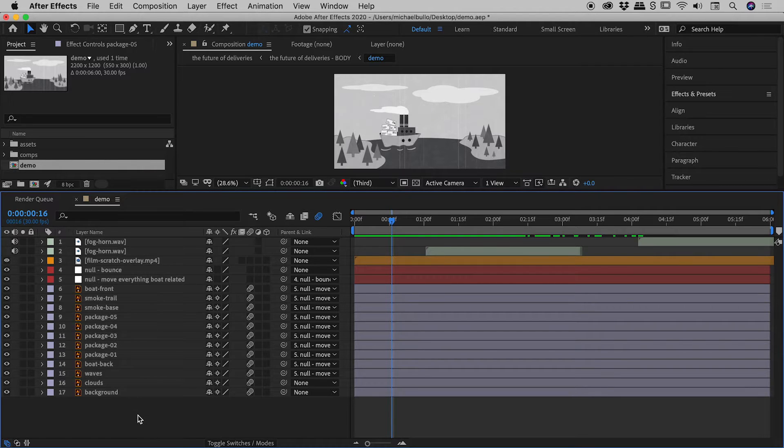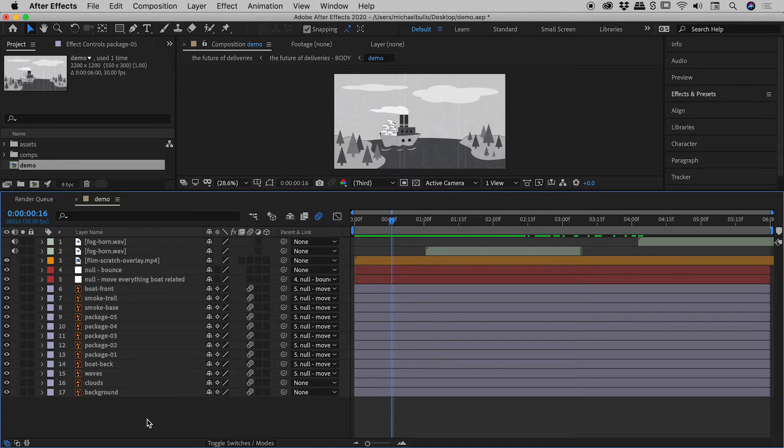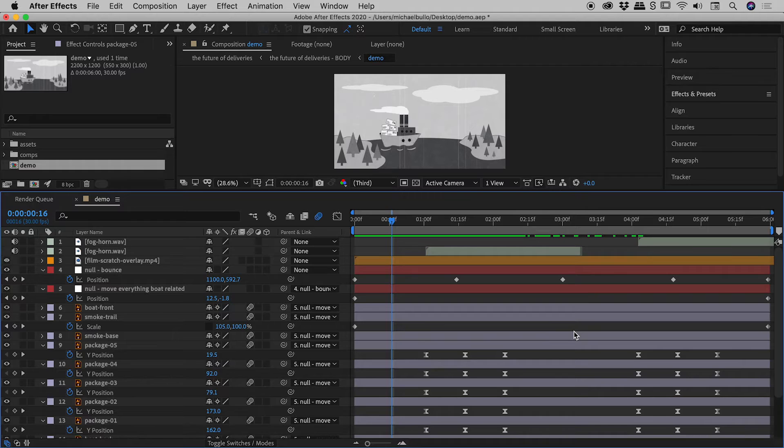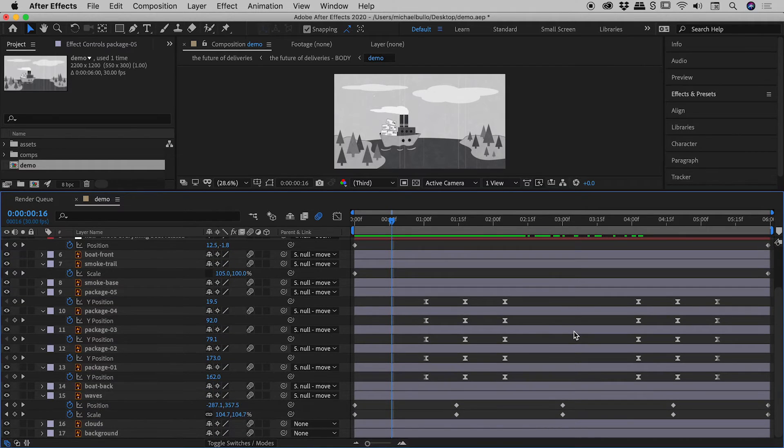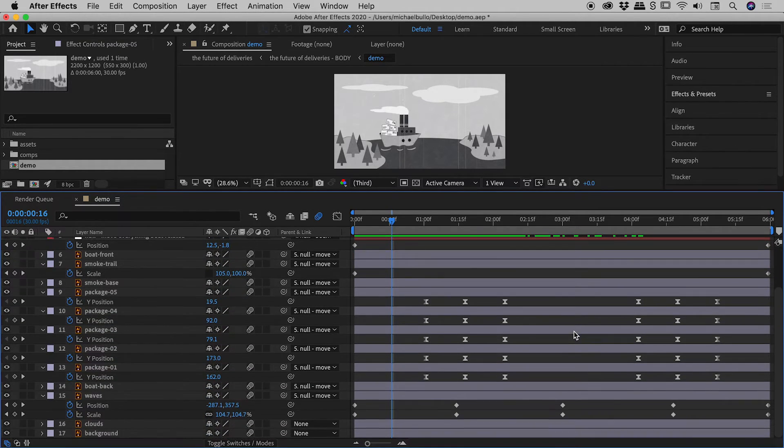I could also select everything, or just click away with nothing selected. Either of those options, if I tap the U key, it will show me the keyframes for every single layer within this comp.